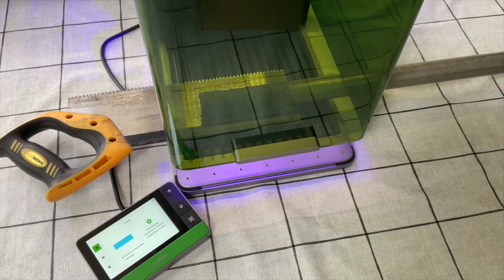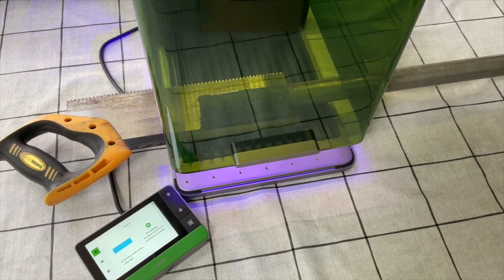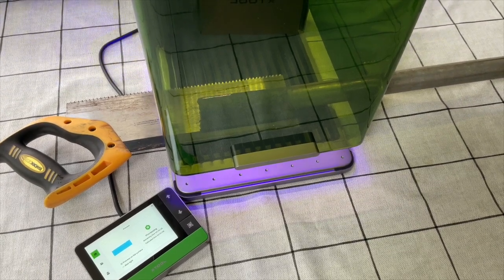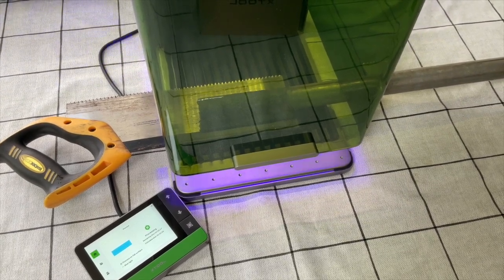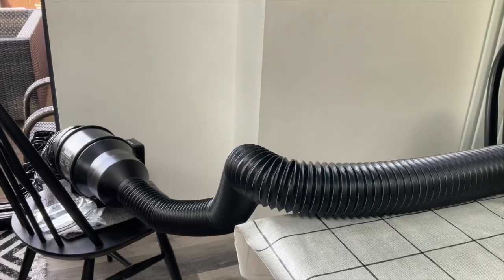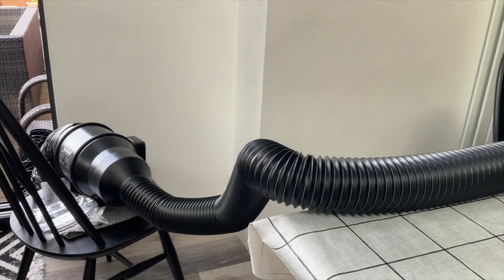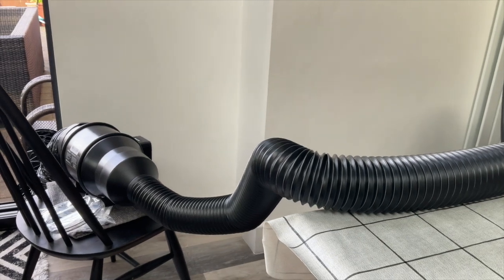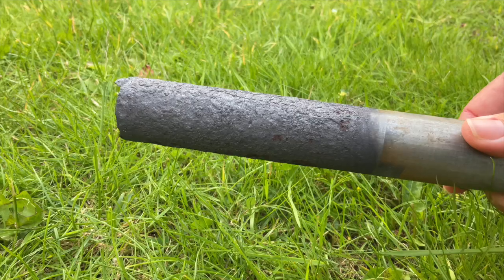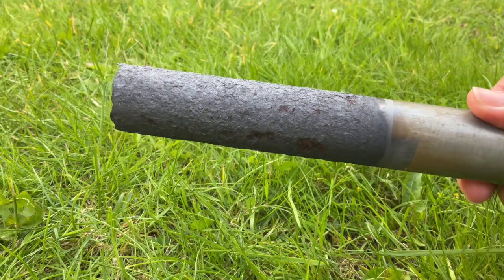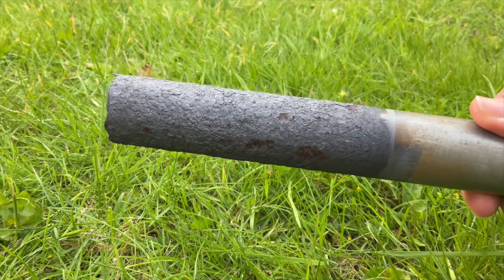You can see the red rust is gone but it's still quite pitted. With anything like this make sure you have a good extraction as you don't want any of these fumes around.